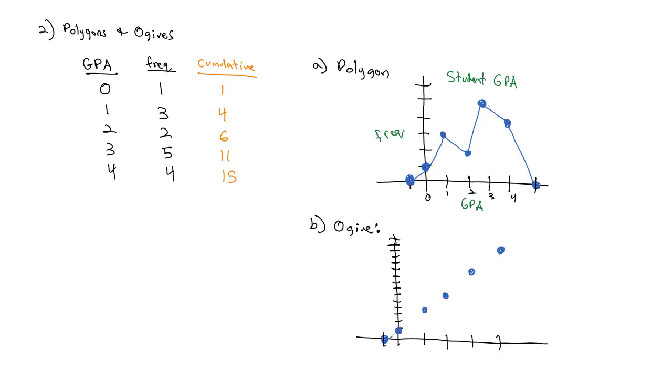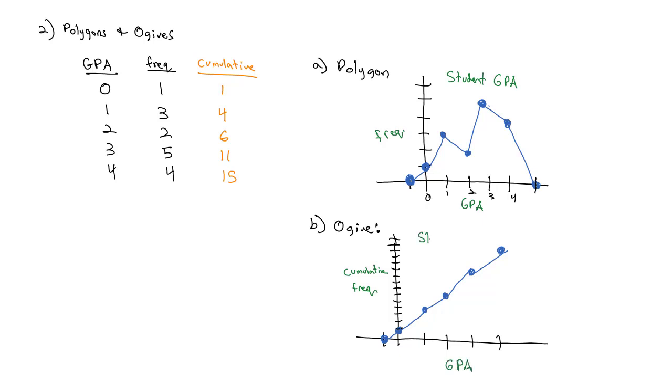This one's pretty linear, with slight changes in the slope, but not anything significant. That is our ogive. Just remember, we need to write that it's the cumulative frequency on the Y, GPA on the X, and then student GPAs, giving it a title. Those are our polygons and our ogives, which allow us to visually represent a data set.